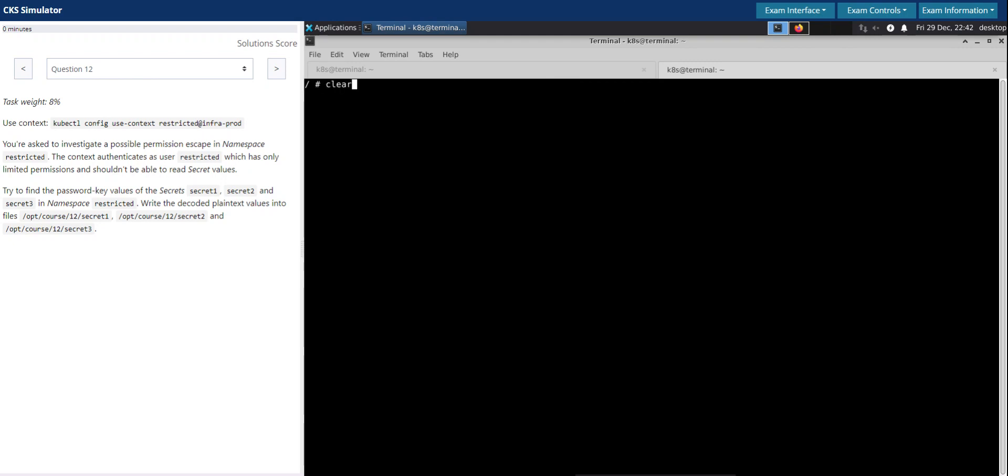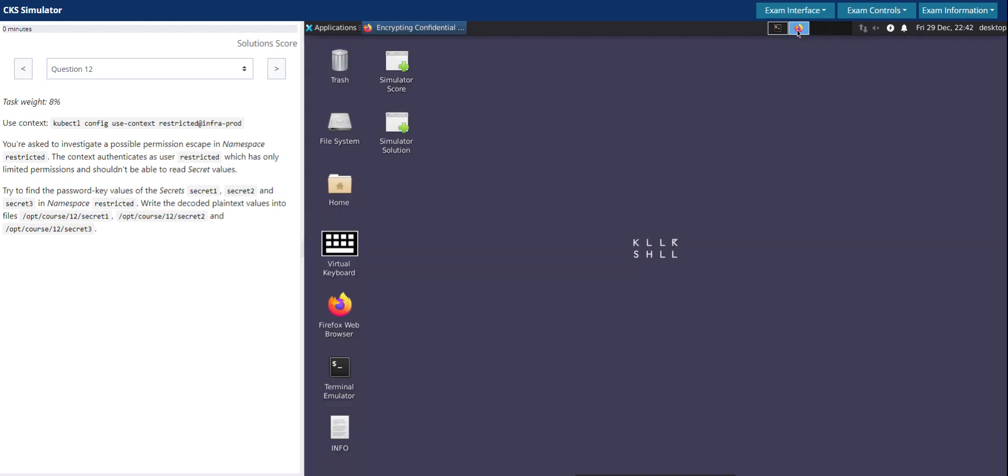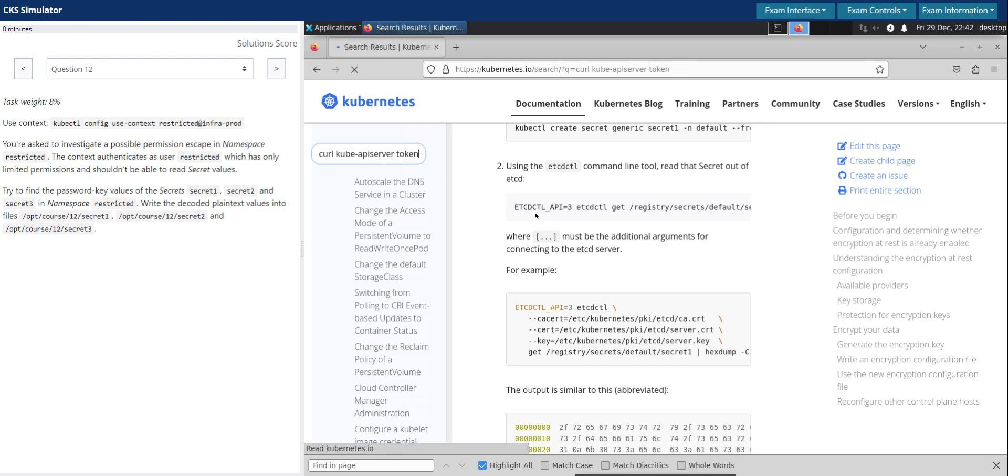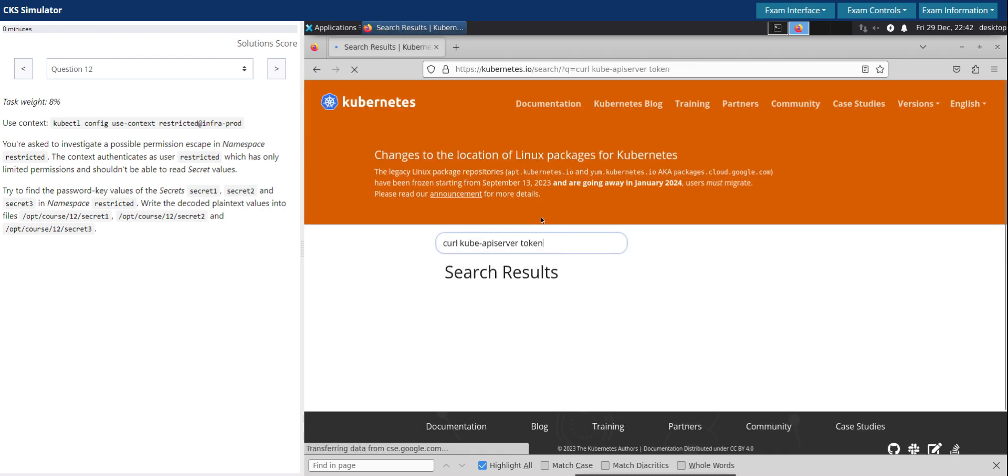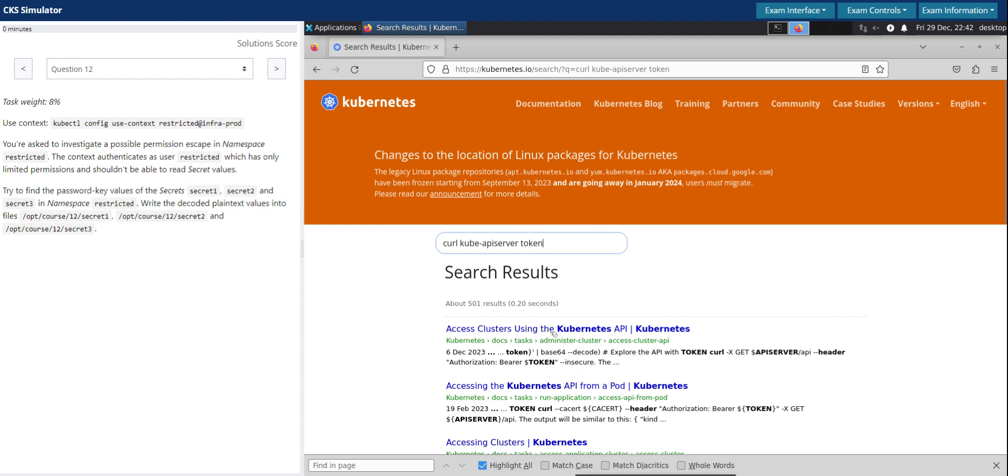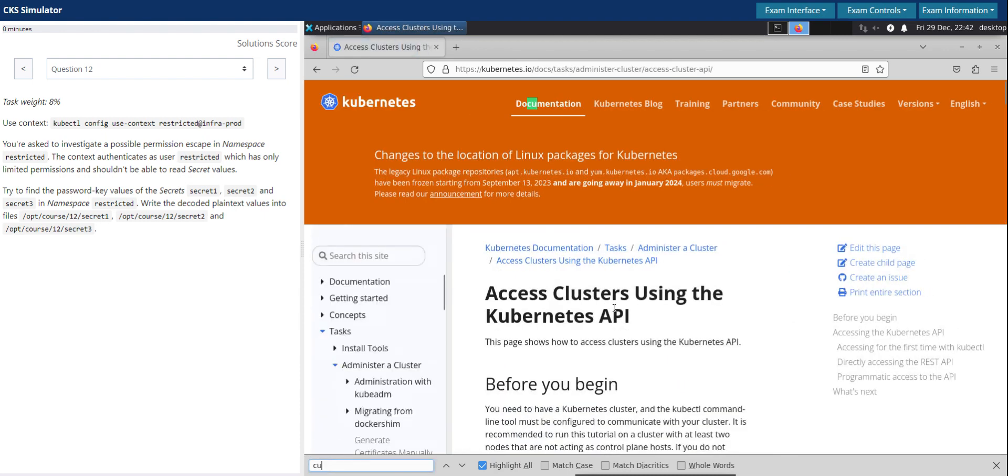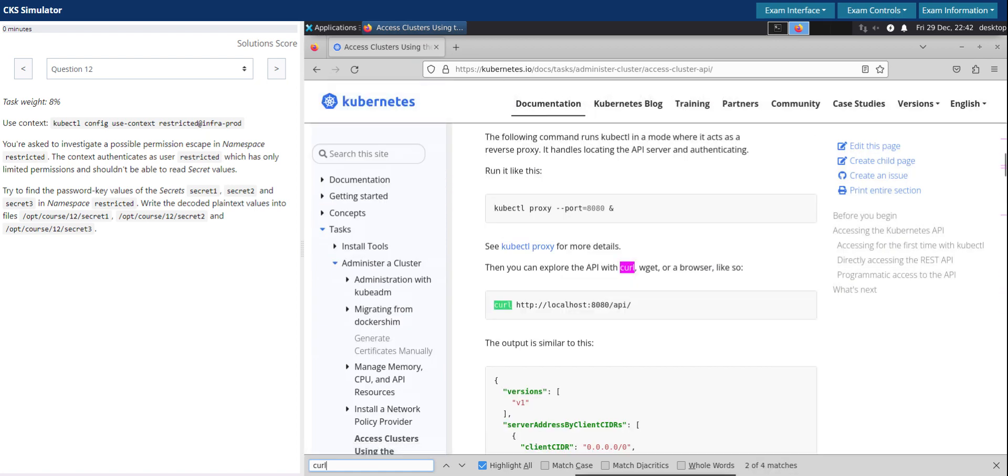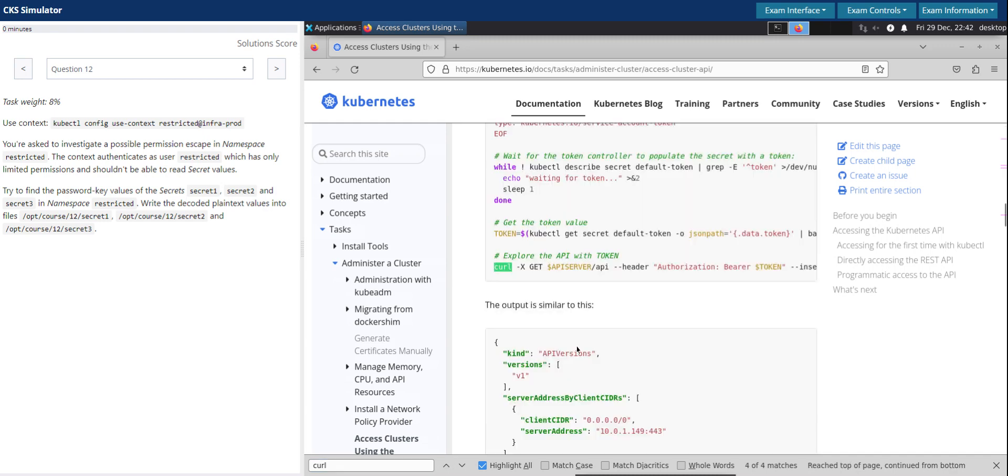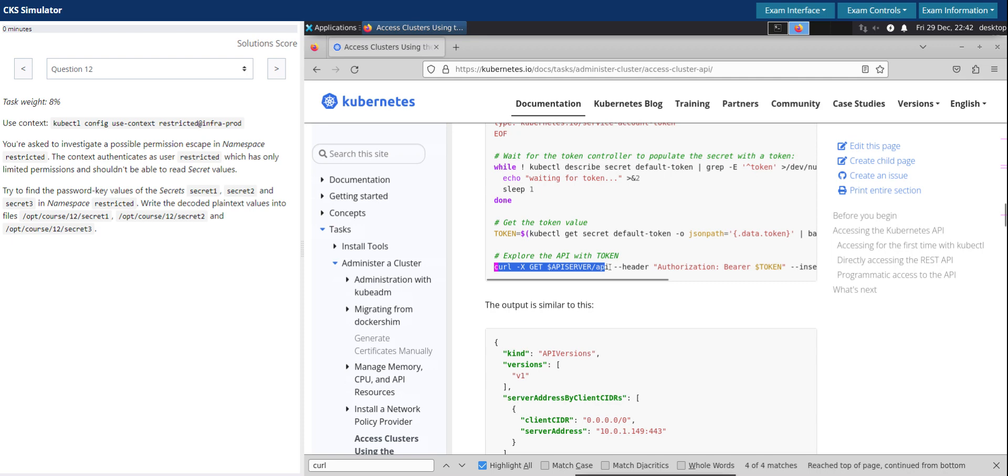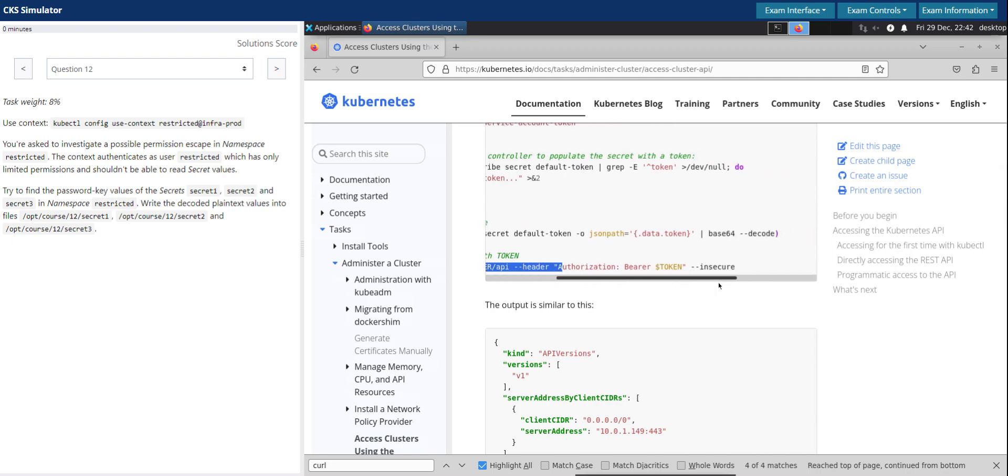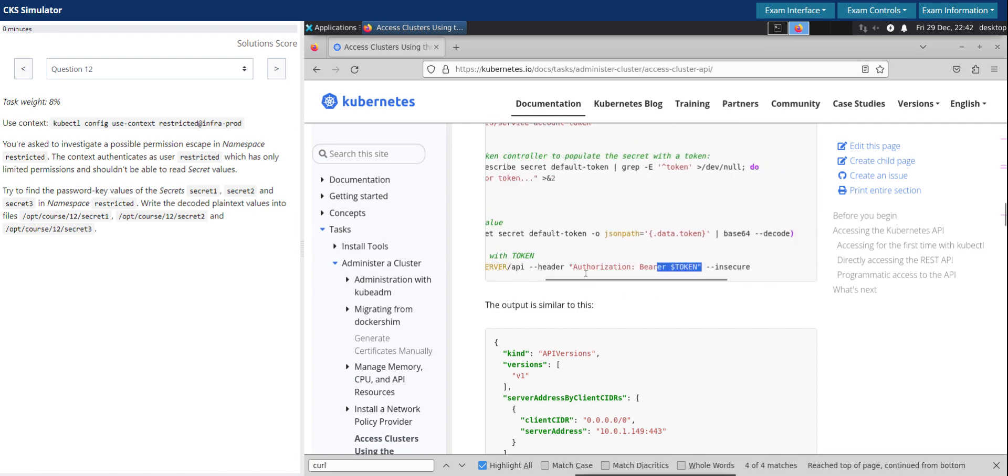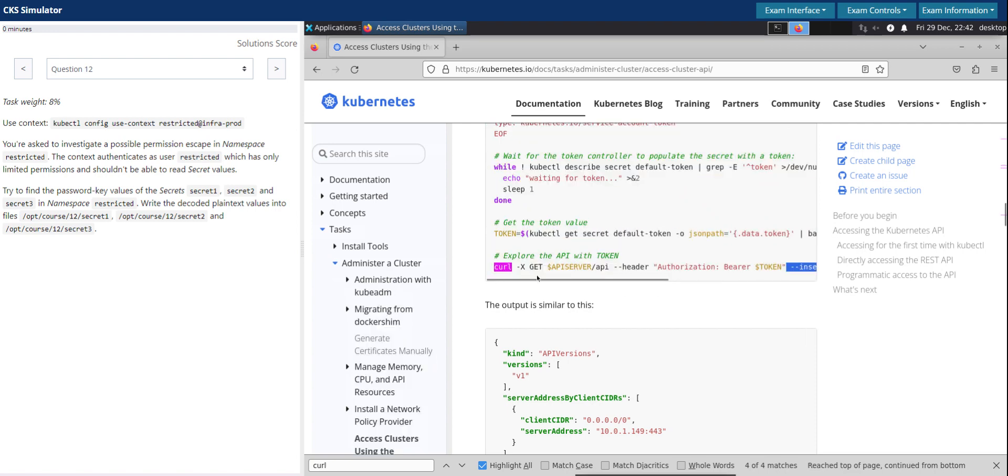Now we have to go through the Kubernetes documentation to see how to access the Kube API server using the service account token. Accessing clusters using Kubernetes API. So I'll just search for curl. I think this is the one we're looking for. So curl API server slash API, header, and pass the bearer token. So here it says insecure, but let's see what we can do with this one again.